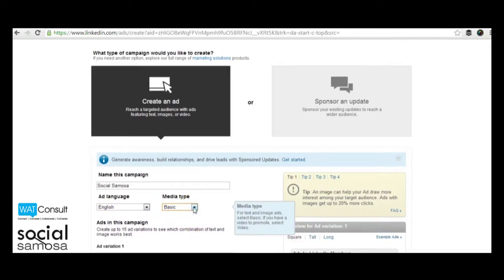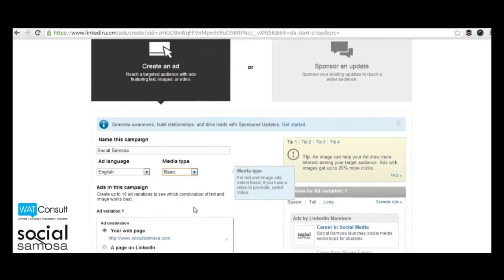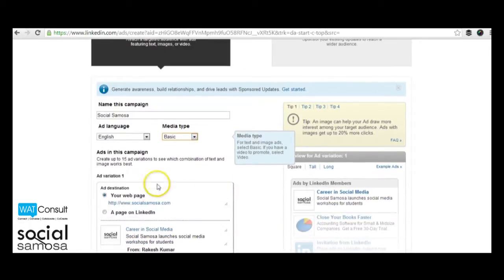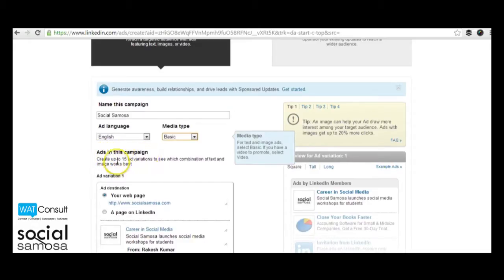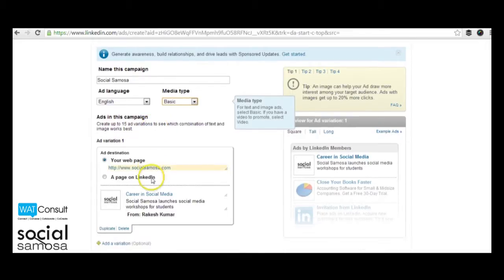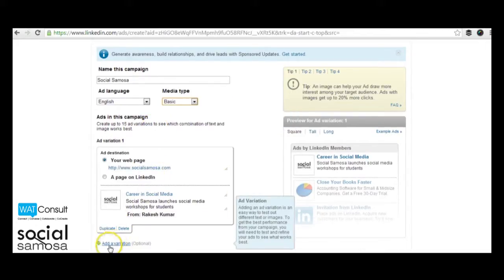You can then move forward to creating ad copies for your campaign. You can create up to 15 variations of your ad to see which text and image combination works the best for you.